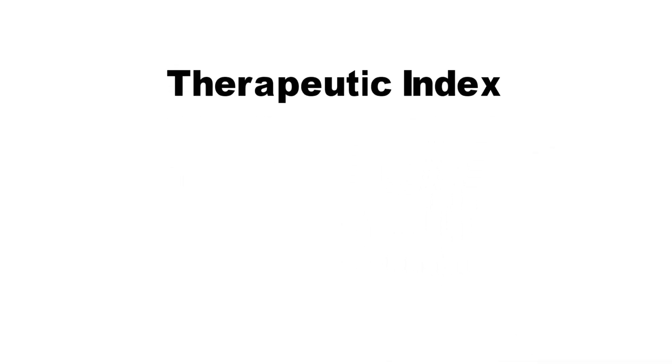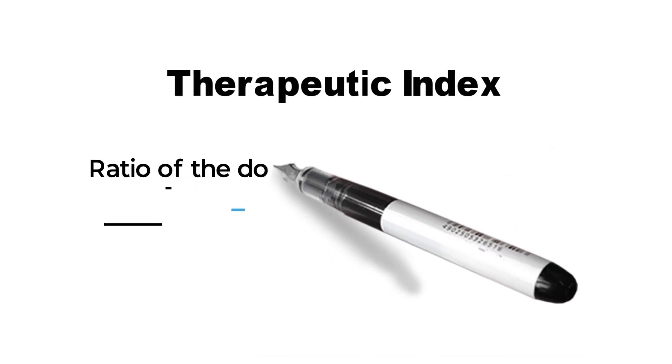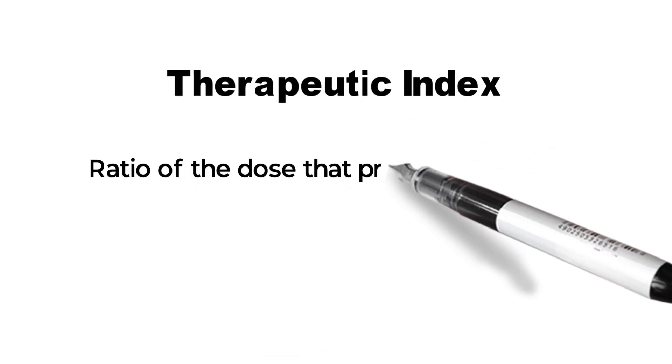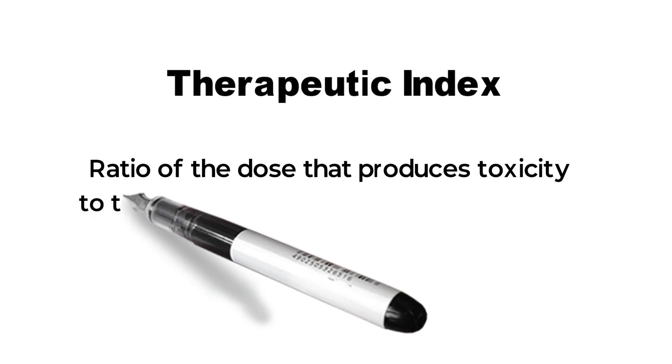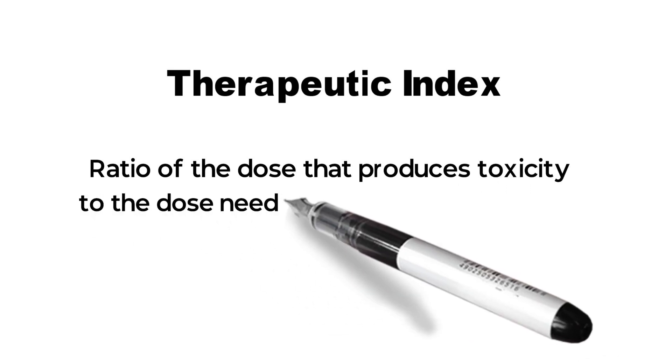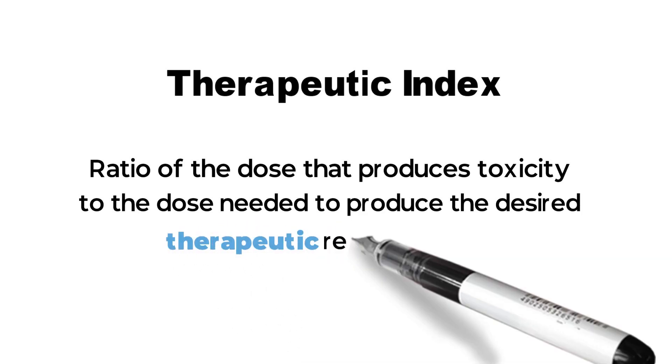Therapeutic index. It is the ratio of the dose that produces toxicity to the dose needed to produce the desired therapeutic response.